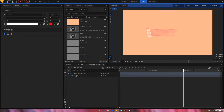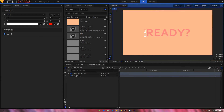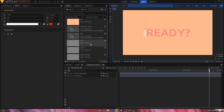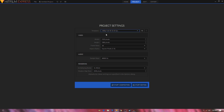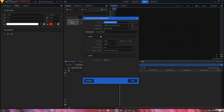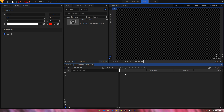Hello everyone. In this video I'm going to take a look at creating a kinetic typography animation inside HitFilm Express. Click on File and create a new composition. The template I'm going to choose is 1080p at 60 frames per second, then click on Start Compositing. Once it opens up, click on the little cog icon to open up the composite shot properties and change the duration to three seconds long, then click OK.